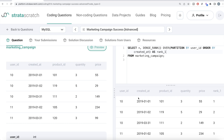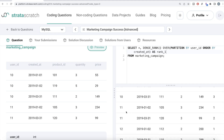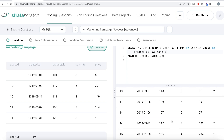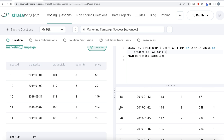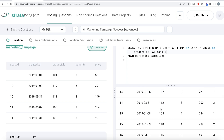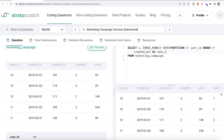Running that query, we can see ranks assigned per user_id — for example, user_id 11 gets ranks 1, 2, 3, and user_id 19 has only one entry so rank stays at 1. By keeping only rows where rank1 is greater than one, we satisfy the first condition: the user is buying something after the first day.